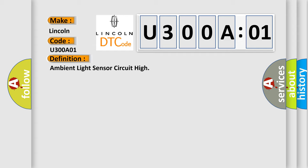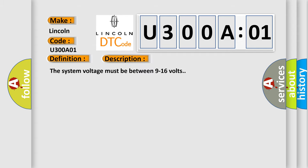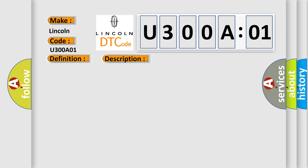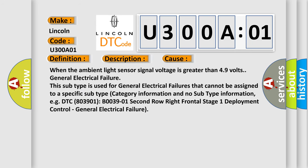And now this is a short description of this DTC code. The system voltage must be between 9 to 16 volts. This diagnostic error occurs most often in these cases: When the ambient light sensor signal voltage is greater than 4.9 volts, general electrical failure. This subtype is used for general electrical failures that cannot be assigned to a specific subtype category information and no subtype information.